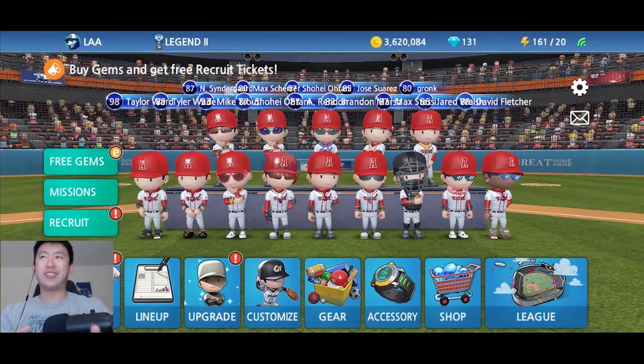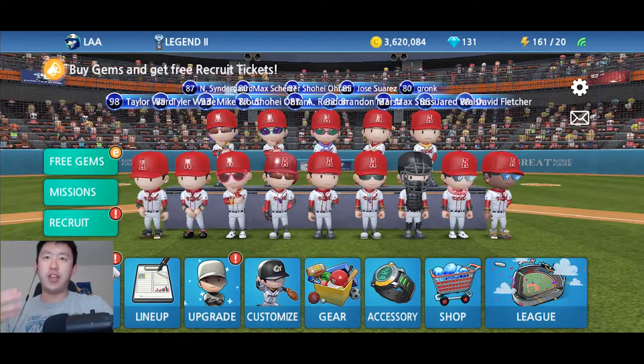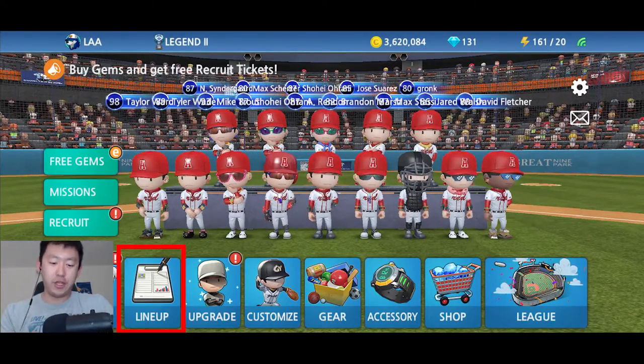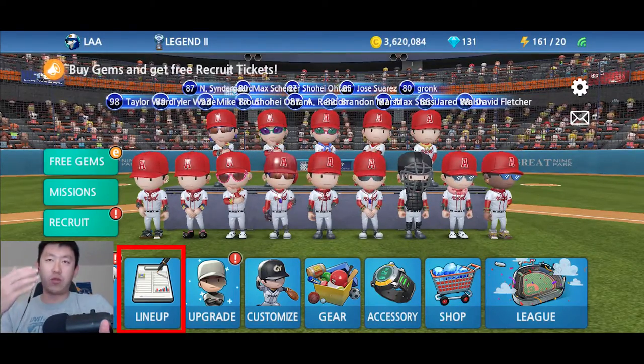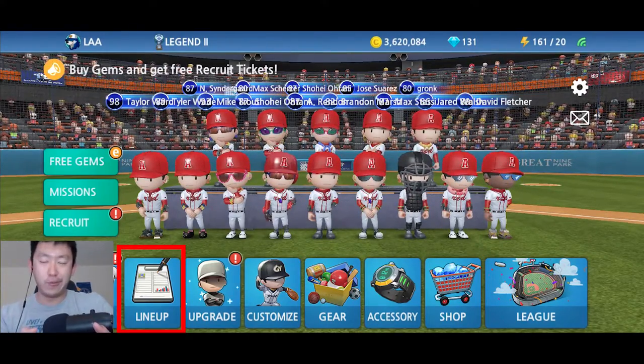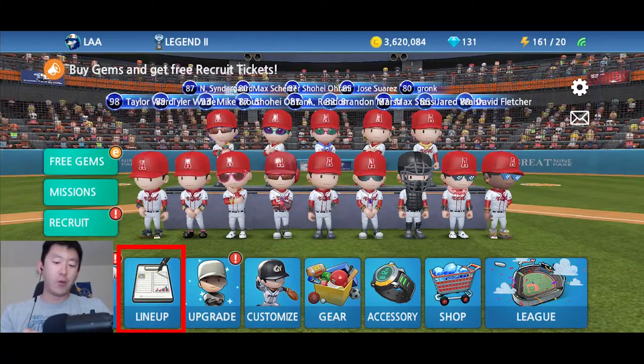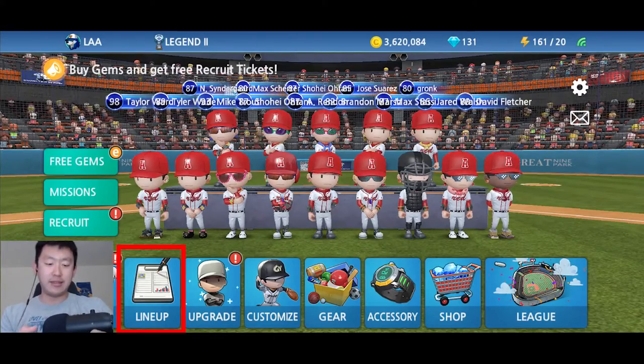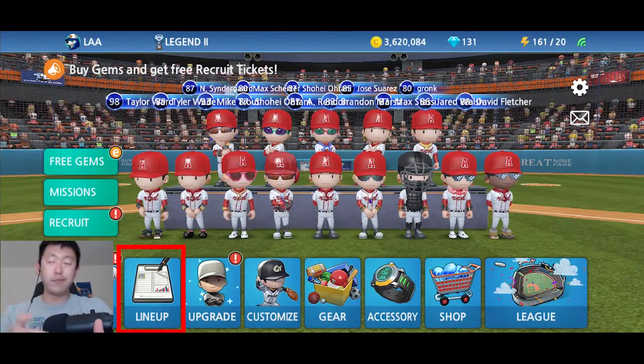Today we're talking about how to set the lineup. So let's say you have a brand new team, or maybe you recruited a brand new player and you want to put them into the lineup.